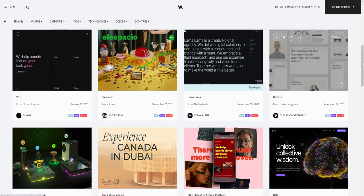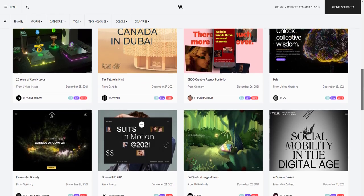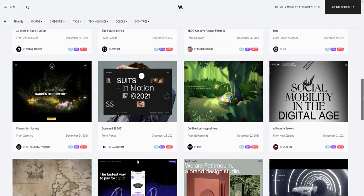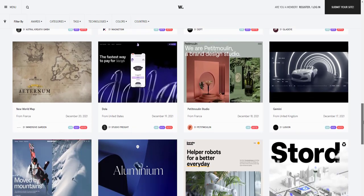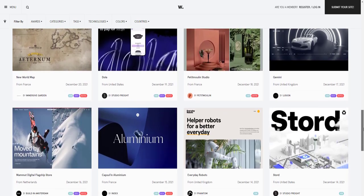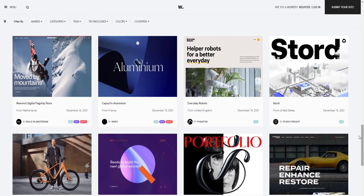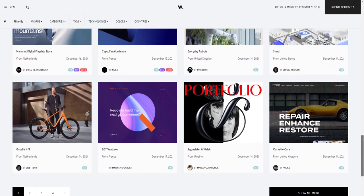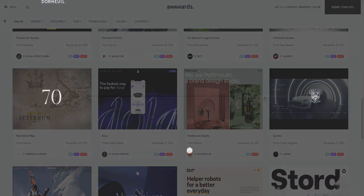Do you find yourself often browsing through a world of websites wishing someday you'll be able to create something similar? Well I sure did, so in this series we'll be going step by step creating our own website implementing different designs from different awarded websites. So sit tight, let's have some fun time coding.